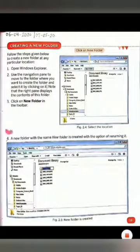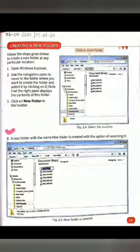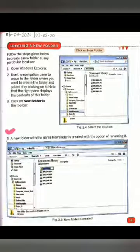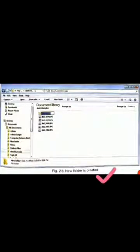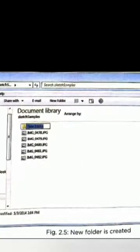Step four: a new folder with the default name 'New Folder' is created, with the option of renaming it. Just click on the new folder, and our folder will be created, which we can then rename — so we can change the name. Students, look at figure 2.5 to see how the new folder appears.